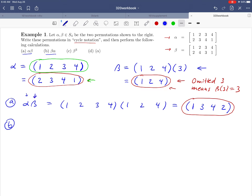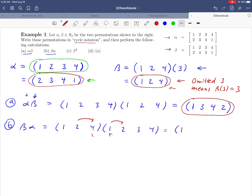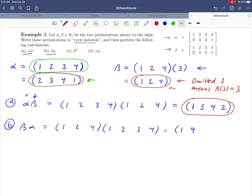Now let's do part B. What would happen if we took beta composed with alpha? Beta is the cycle (1 2 4) and alpha is the cycle (1 2 3 4). We're going to do the same thing but in the other order — this time we start with alpha first. Alpha takes one to two, and beta takes two to four. So the net result is that one goes to four.